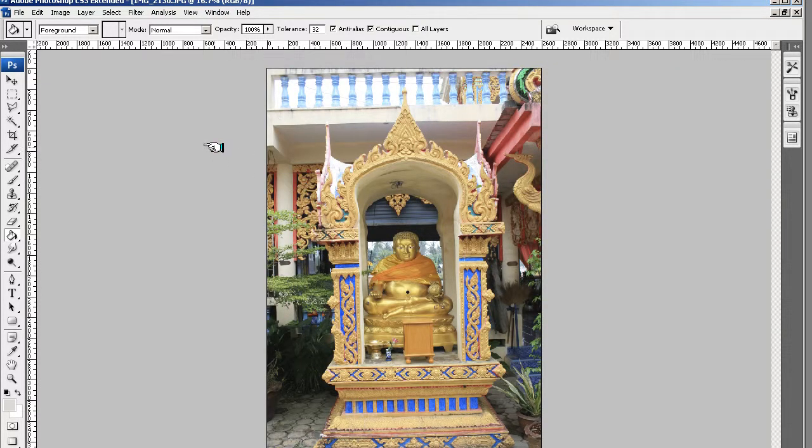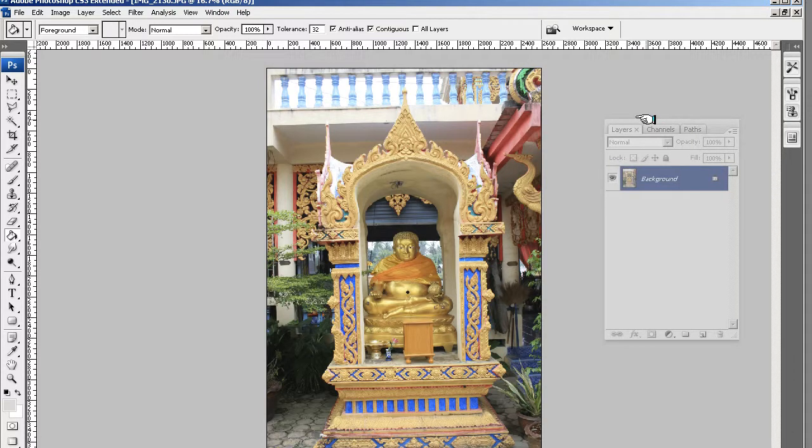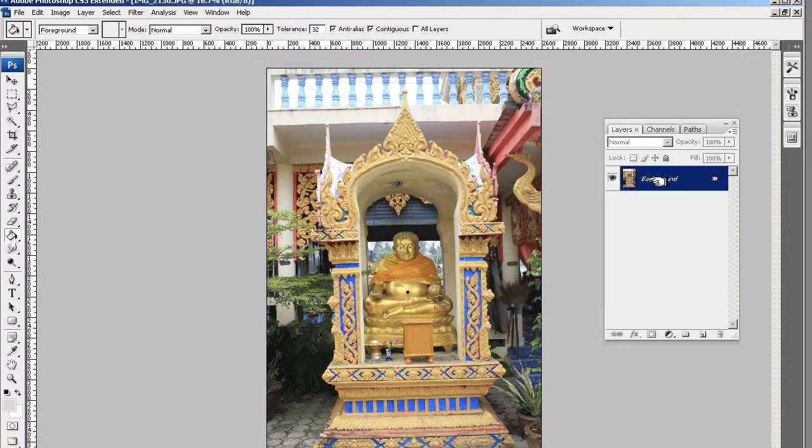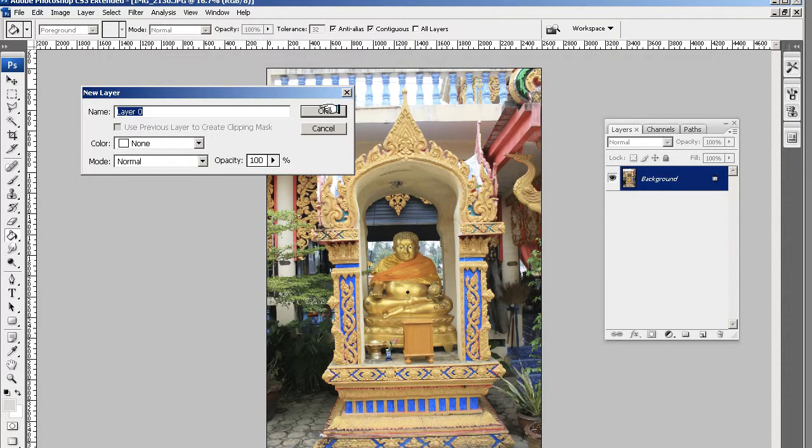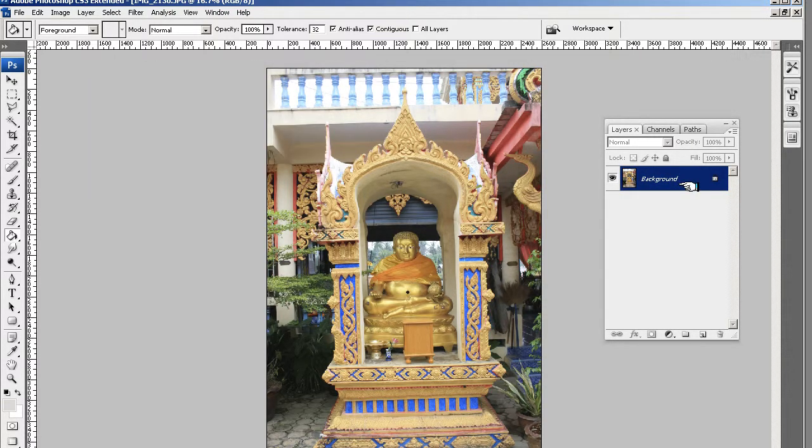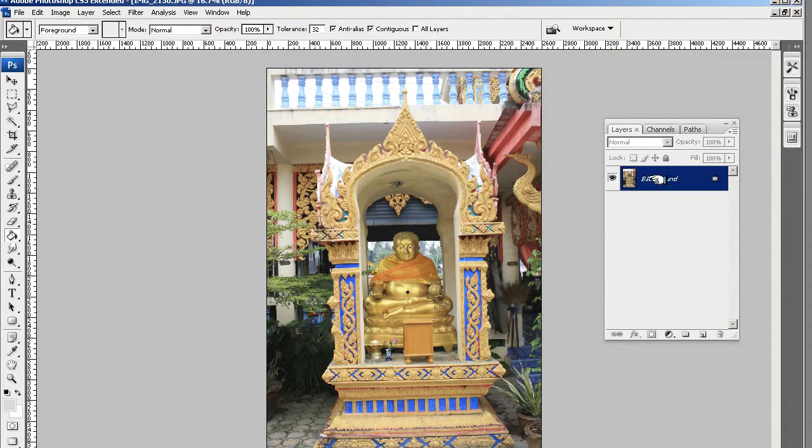It's coming the correct way around. I want to just turn this off from background. So double click on it and just call it layer zero.